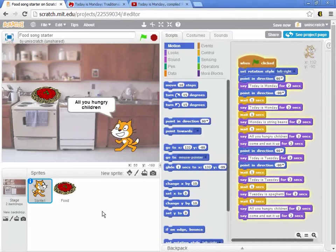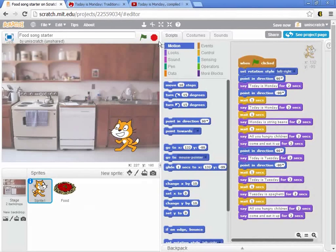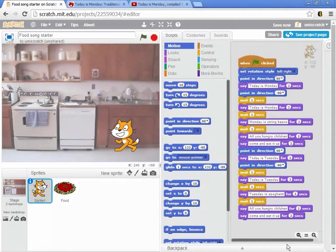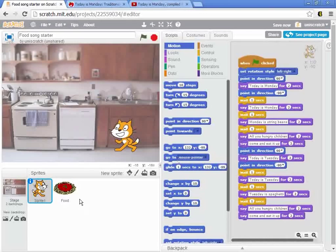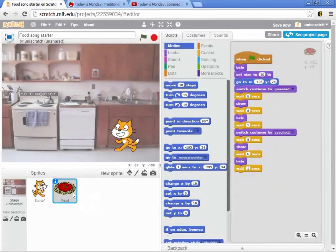'All you hungry children, come and eat it up.' And if you wanted to finish this song, you'd need to duplicate this five more times, writing out Wednesday and Thursday, and Friday is fresh fish, and Saturday is chicken, and Sunday is ice cream. And that would get really old really fast. We'd have this really long sequence of code where we're doing the same thing over and over again for the cat, and basically the same thing over and over again for the food icon. And that seems really redundant.